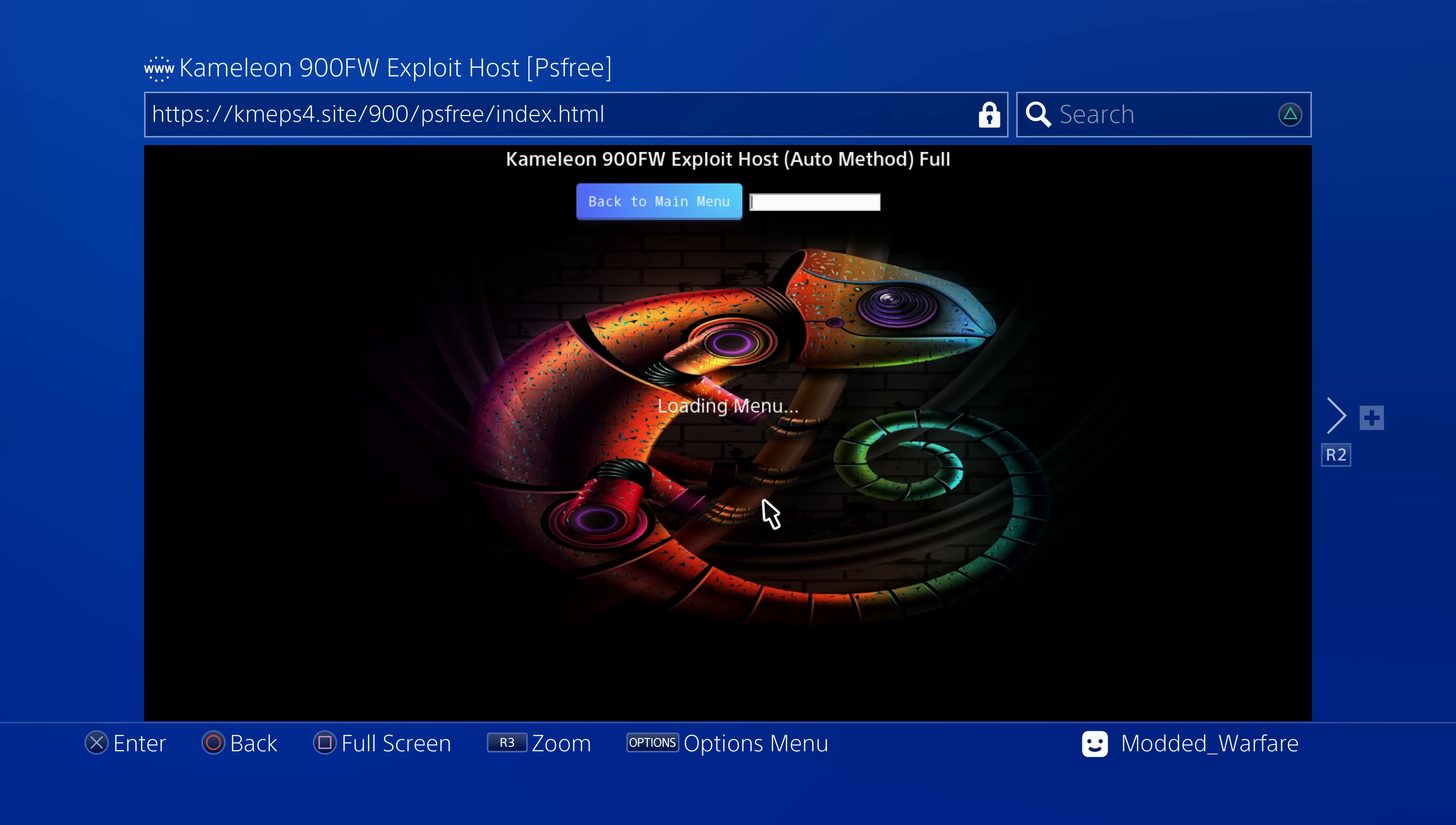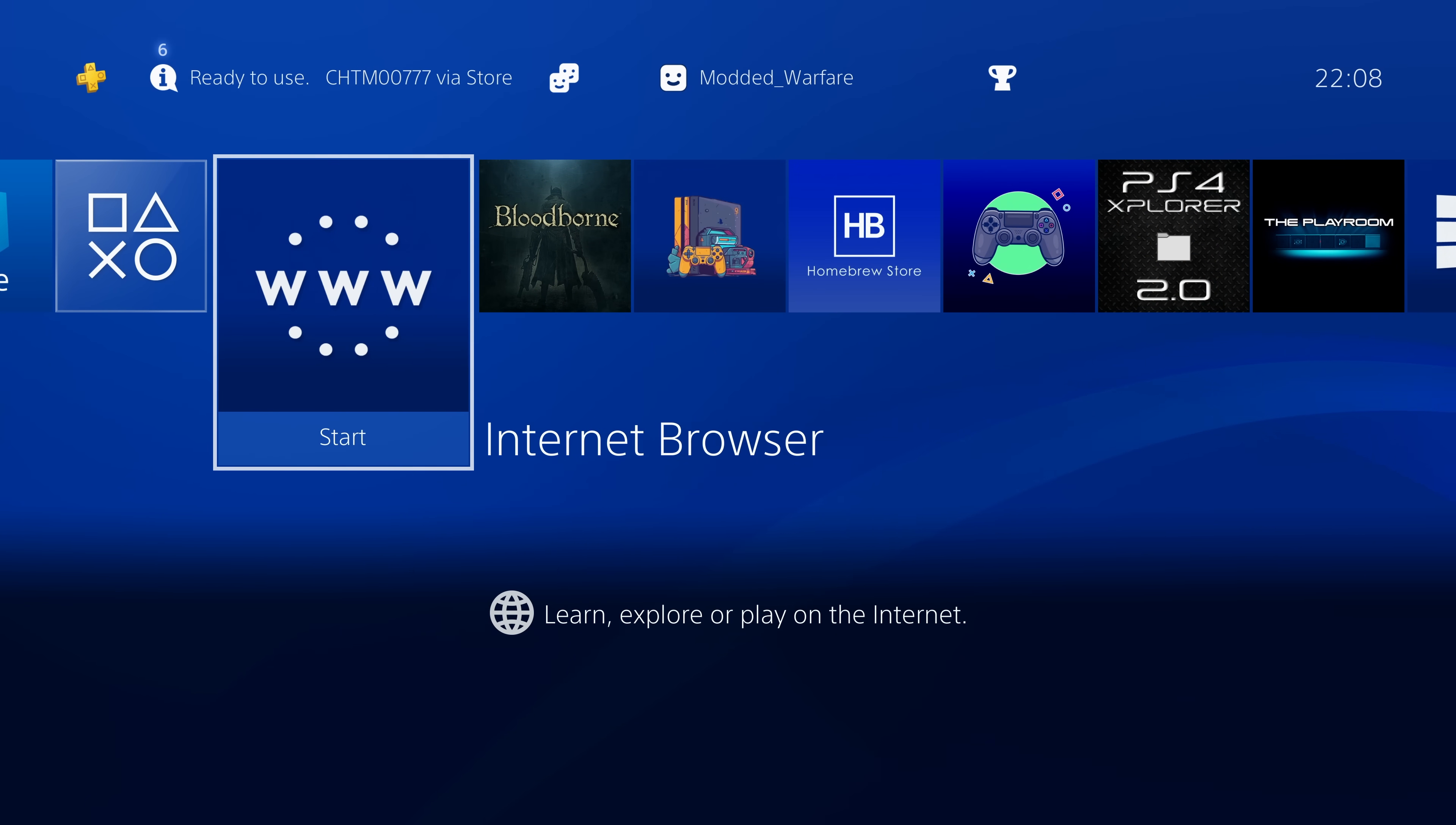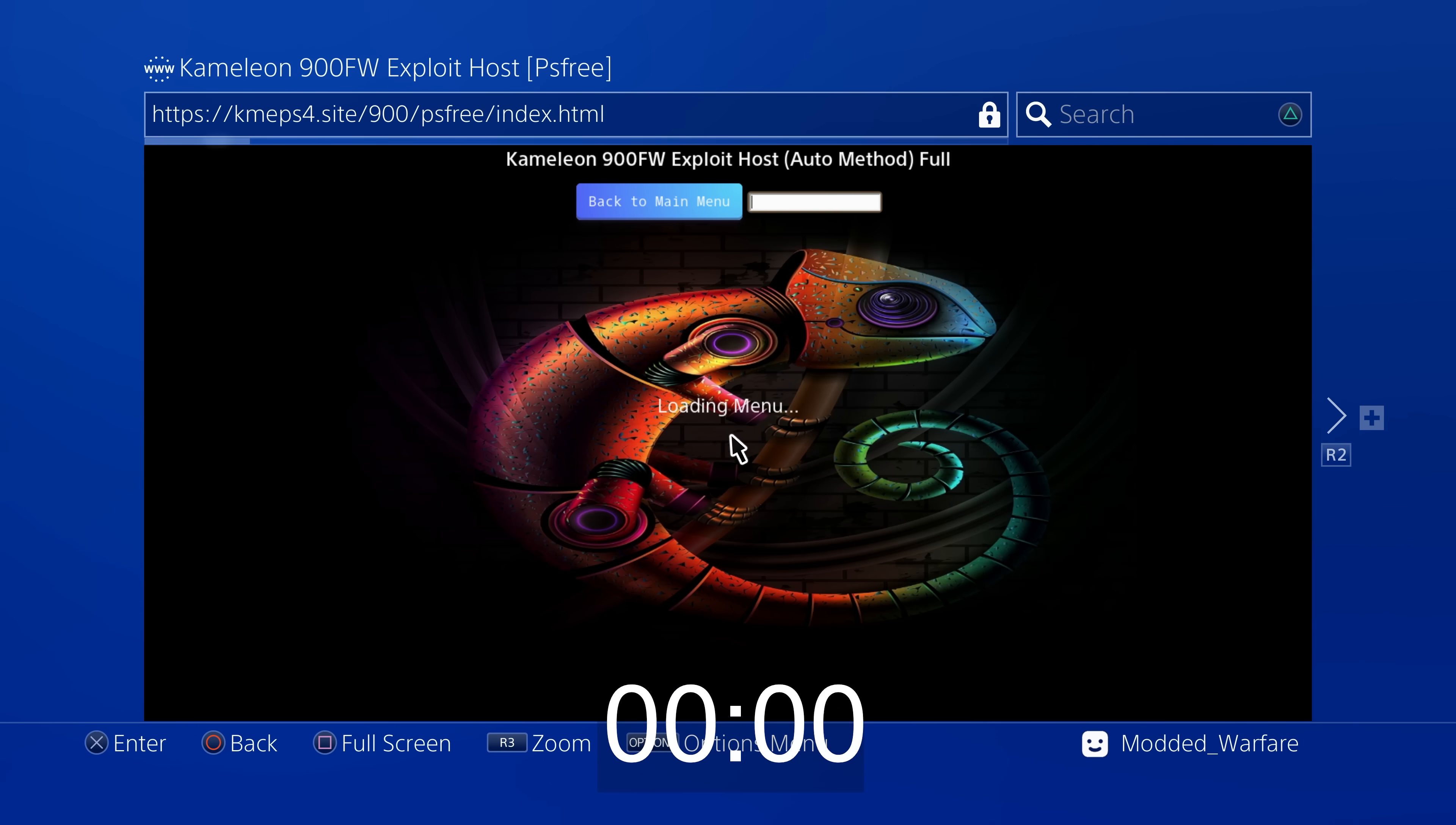It is much, much faster. It's consistently within about five seconds every single time that I try to load it. Now you can find it on the website kmeps4.site/900/PS3.